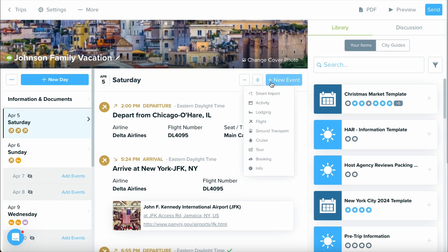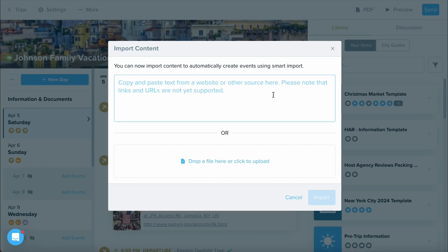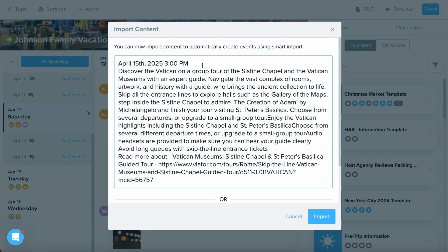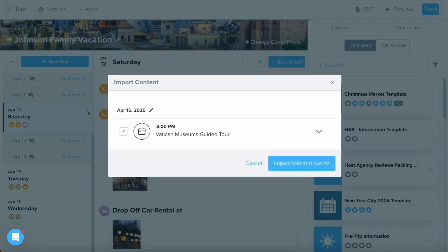Let's go ahead and select New Event once again and select Smart Import, and this time let's see how we can copy and paste information in. As you can see, I just copy and pasted some information in, so now let's select Import. Keep in mind, you want to be sure the content has dates and enough information for Travify to gather event information.